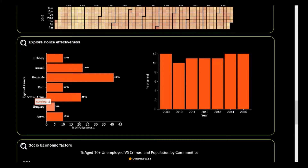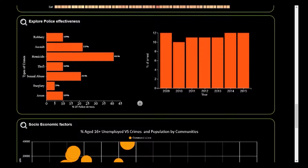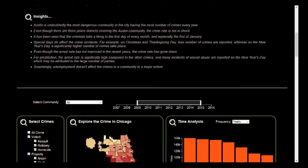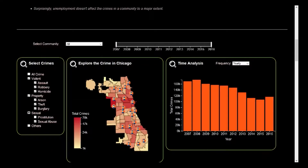Now let's move on to other factors which may affect crime. We can do that by going to the drop-down menu and selecting socioeconomic factors from the top navigation.